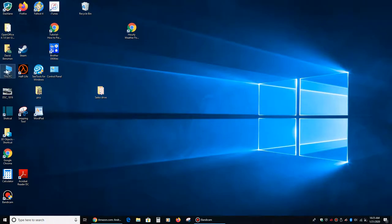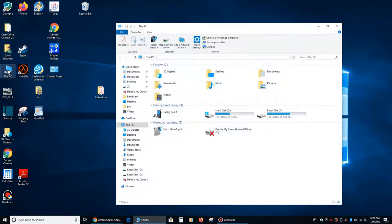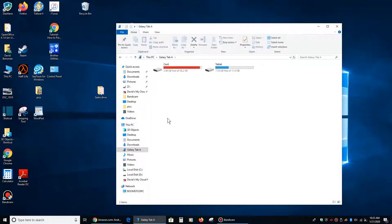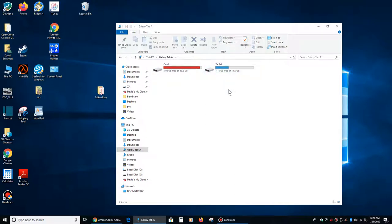And when you do those two things, then you can go to this PC on your computer. And you can go to Galaxy Tab A or whatever the name of your tablet or your phone is. And you should see two things here. You should see something that says card and something that says tablet.